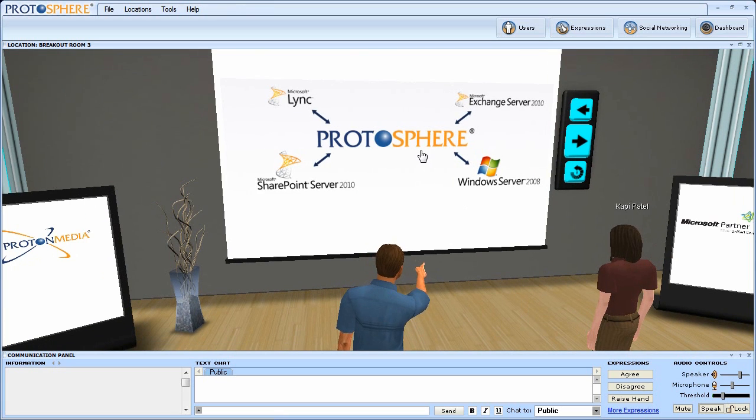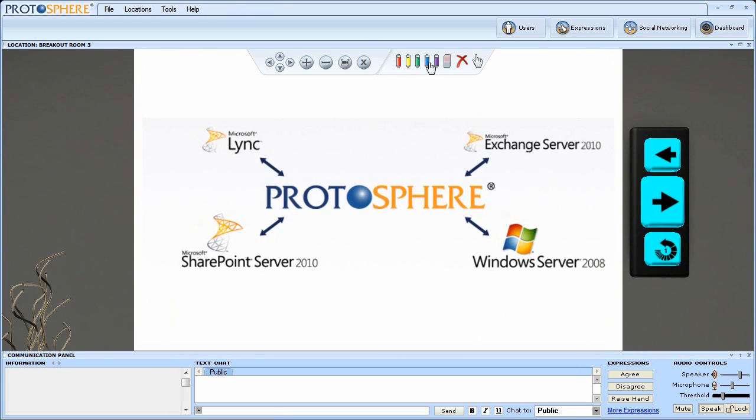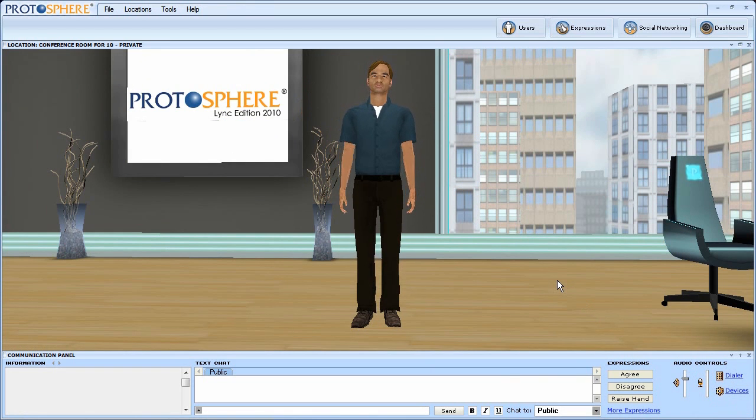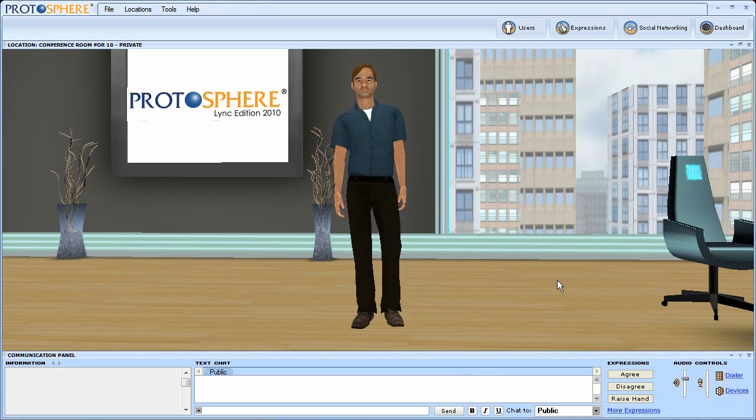So as you look to connect your remote workforce, don't just meet, engage in Protosphere by Proton Media.